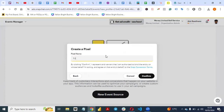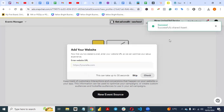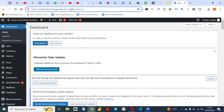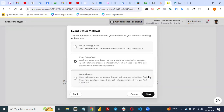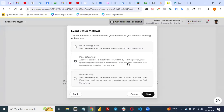Give your pixel a name, click Confirm, then enter your website URL. Once you've entered your website, click Confirm and give it a few seconds. Then click on Pixel Setup and select Next.